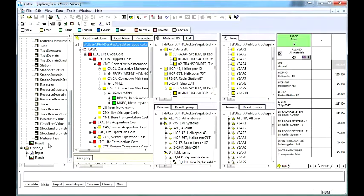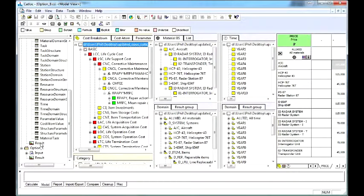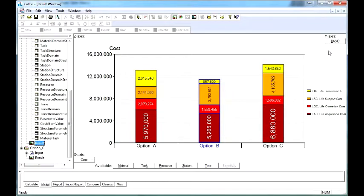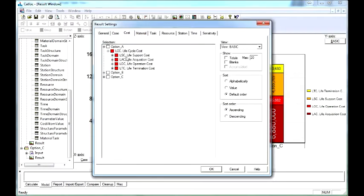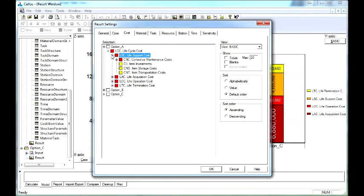This makes it a useful tool for life cycle cost analysis, cost benefit analysis, and performance based logistics analysis.